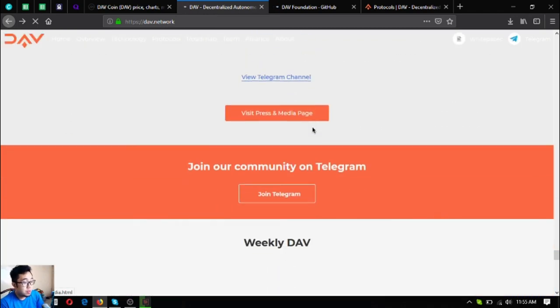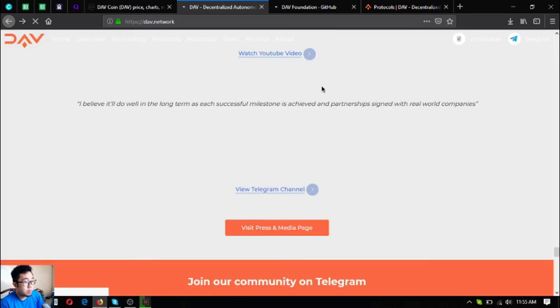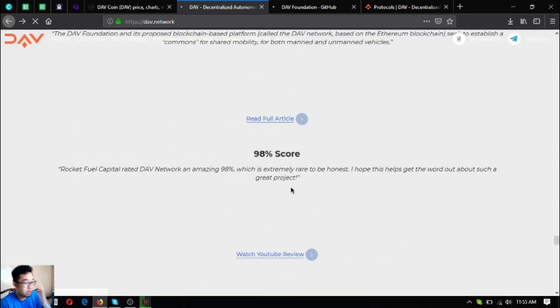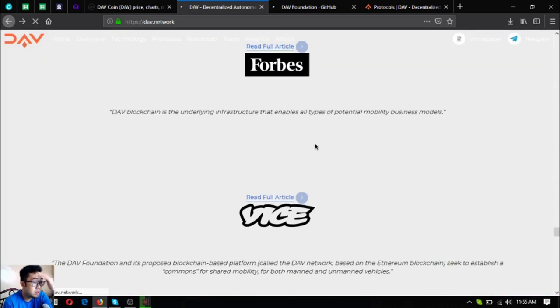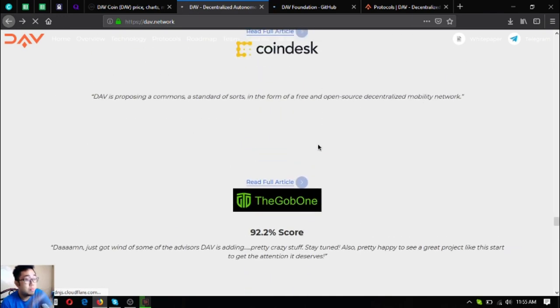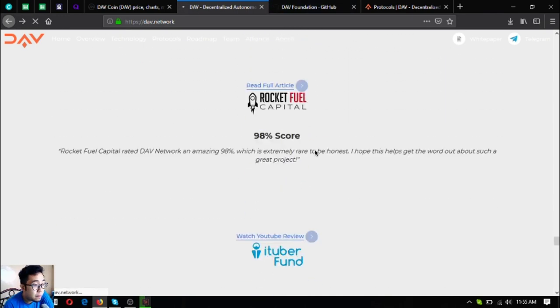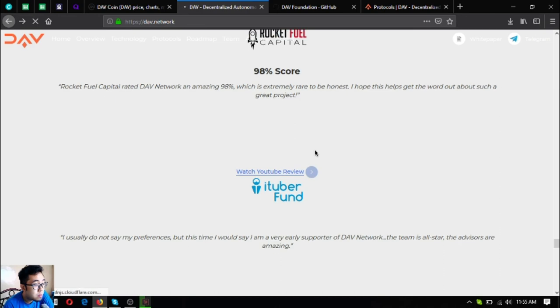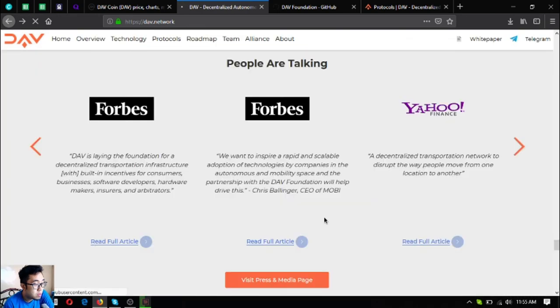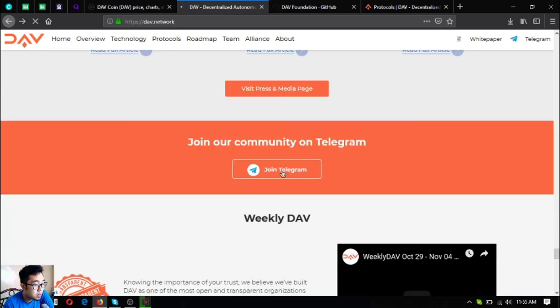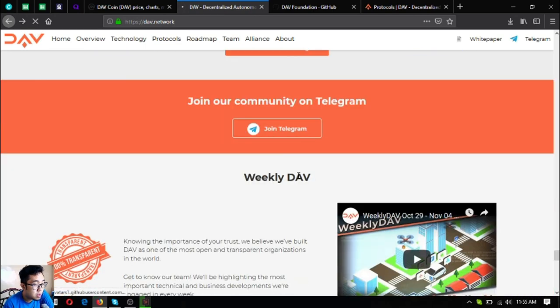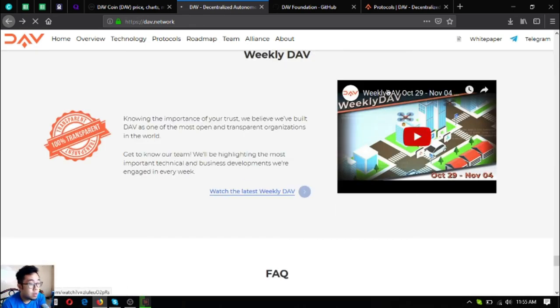Their Telegram group, an invitation to their Telegram group also. And there's their YouTube channel. You can subscribe to their YouTube channel also.